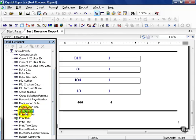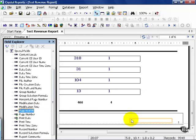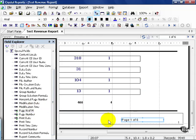I'm going to go ahead and highlight page N of M and drag it on to my report. Notice, after I drag it on, it says page one of six. So N of M refers to one to how many ever pages it goes. It's helpful if you have a large report. People can look down at the bottom and see, I've got a thousand more pages to go before I'm done.